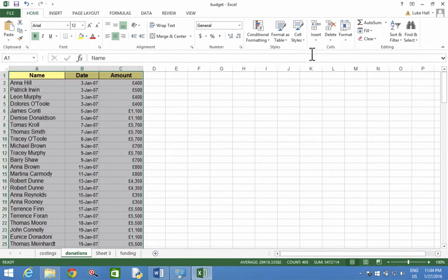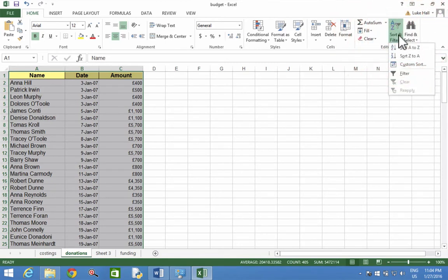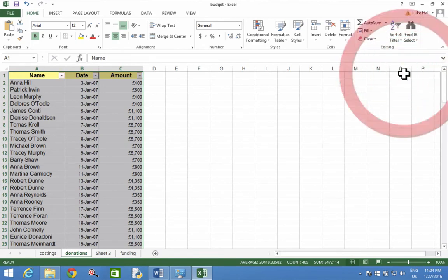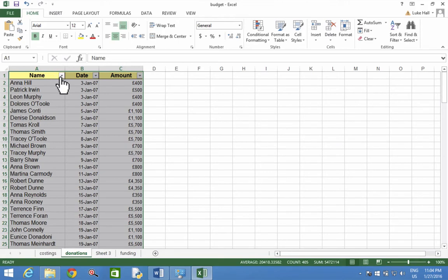Up here at the top I've got Sort and Filter. So I'm going to give that a click, and we're going to go to Filter. And you'll see that now on the top of my first row I've got little buttons.